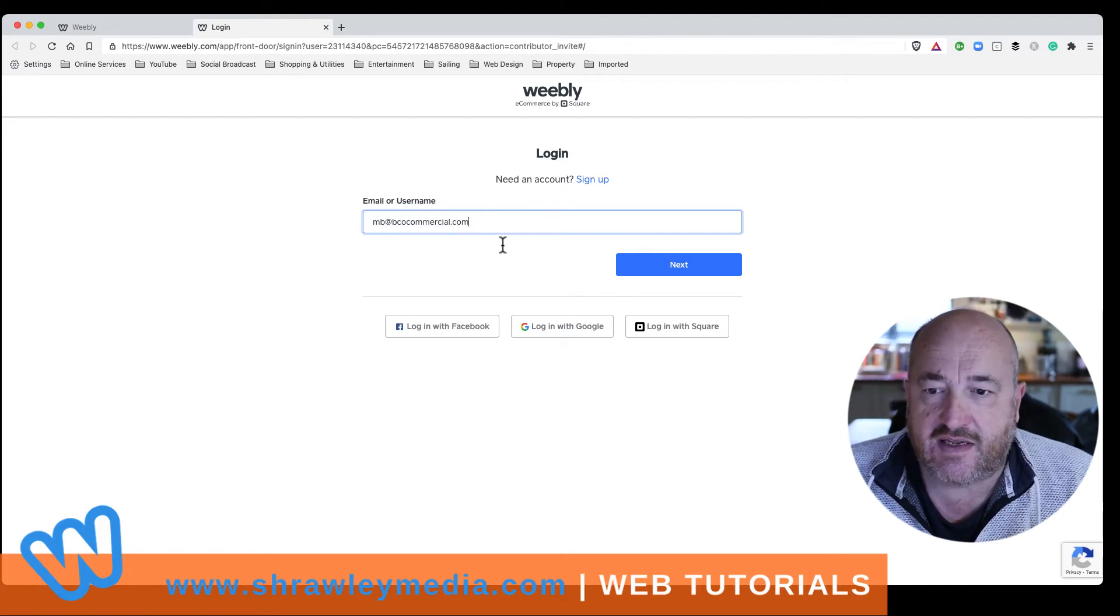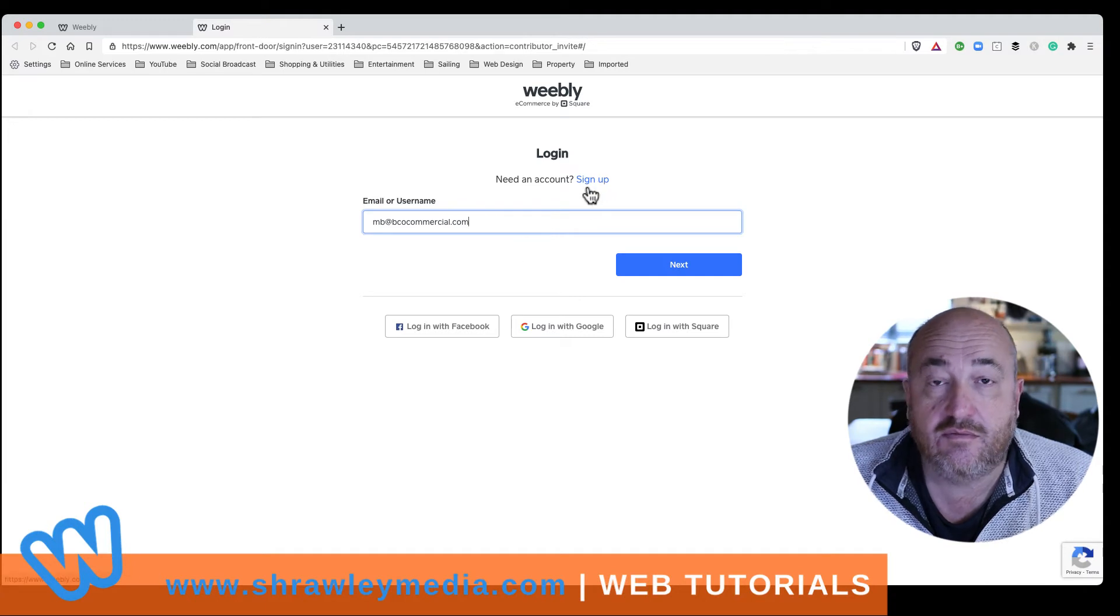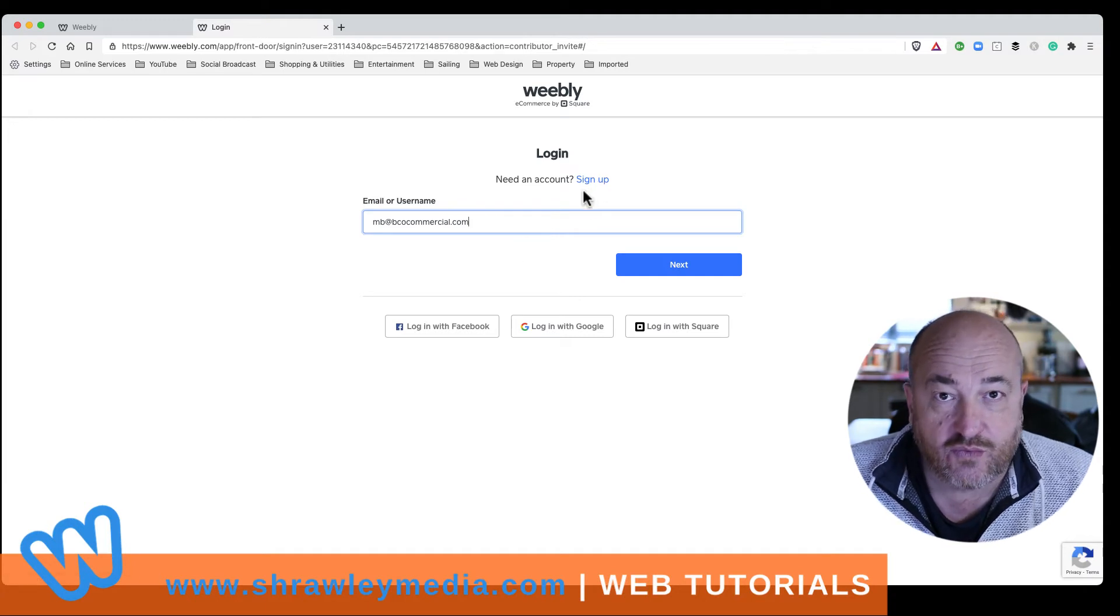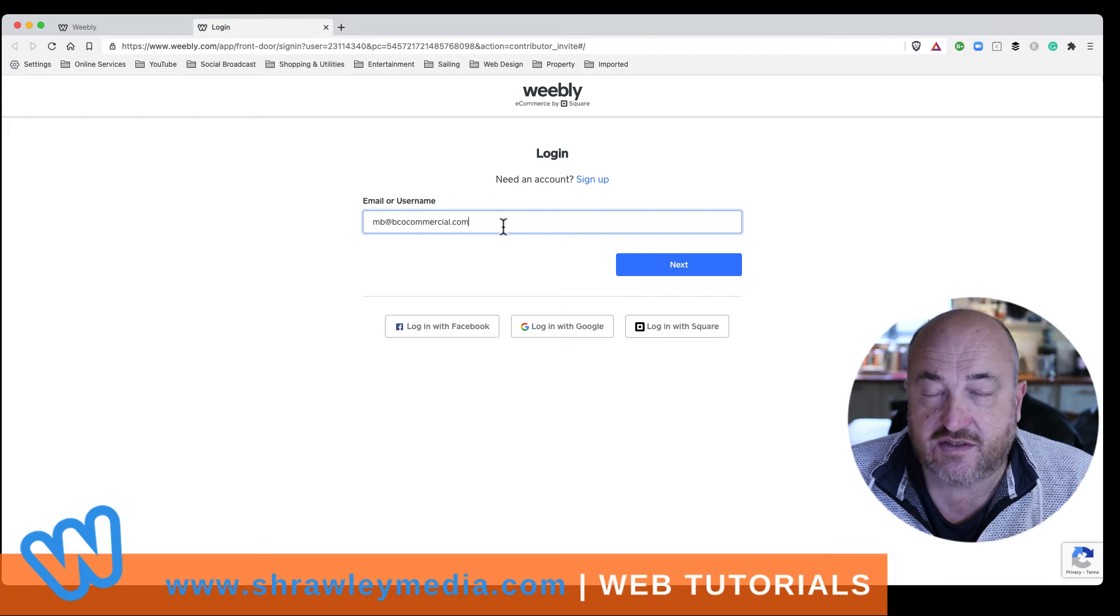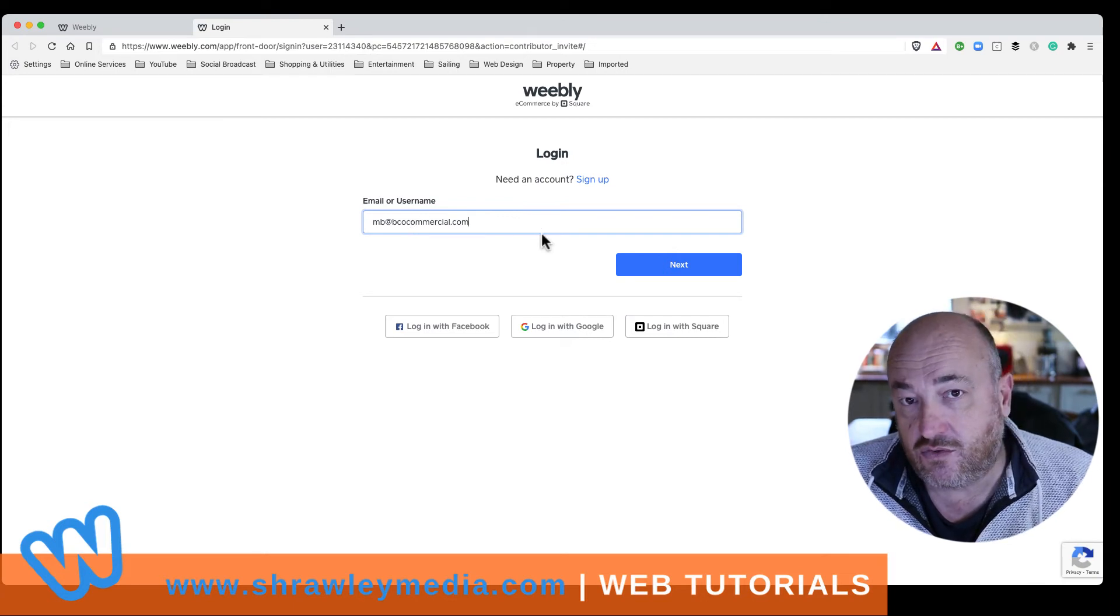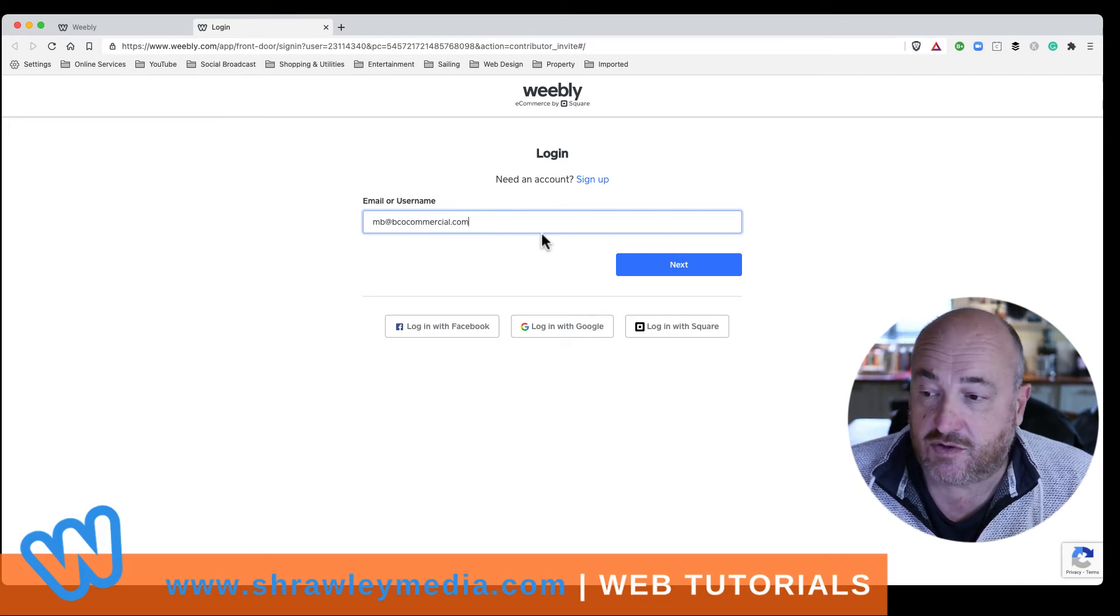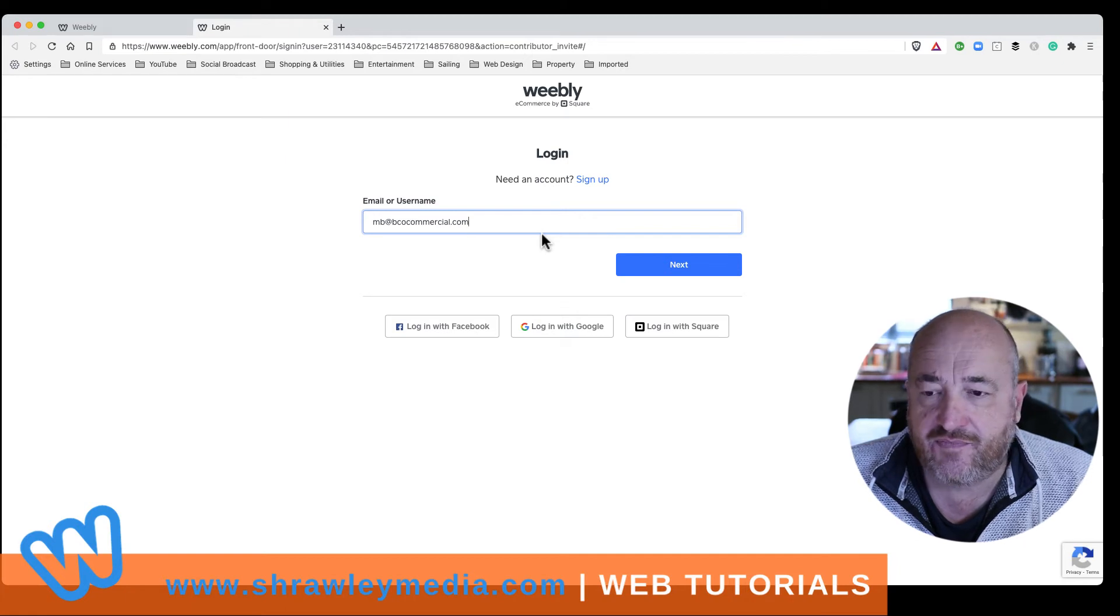But if you don't have an account, they would need to click sign up, log into Weebly with a free account on this email address. And then they would be able to log into your site because it would come up on that platform.